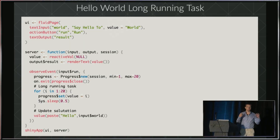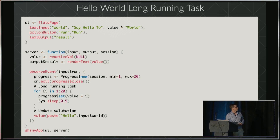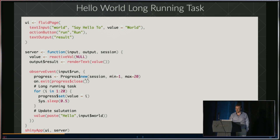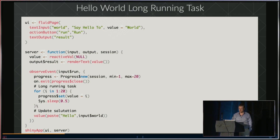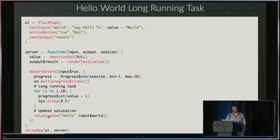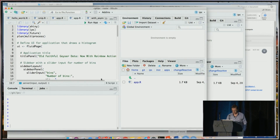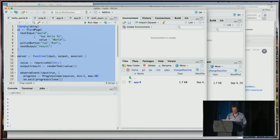So let's say you've got a long-running task — this is sort of the hello world of long-running tasks. You've got a text input for who we're going to say hello to, an action button that when clicked will run the task, and a text output that will display the greeting. We have a reactive value being rendered into the result, and when we hit run, we have a progress bar, we do our long-running task, update the progress bar, and put our salutation in. Very simple — basically how you'd go about it naively.